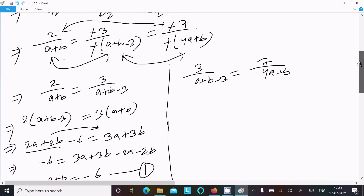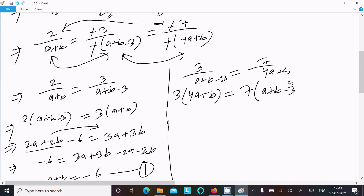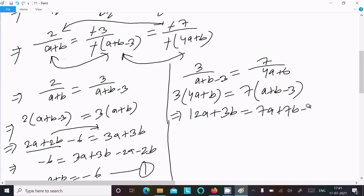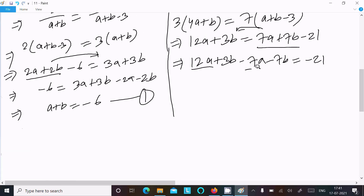Now for the second pair, cross-multiplying: 3 times 4(a plus b) equals 7 times (a plus b minus 3), giving 12a plus 3b equals 7a plus 7b minus 21. Moving terms to the left: 12a plus 3b minus 7a minus 7b gives 5a minus 4b.